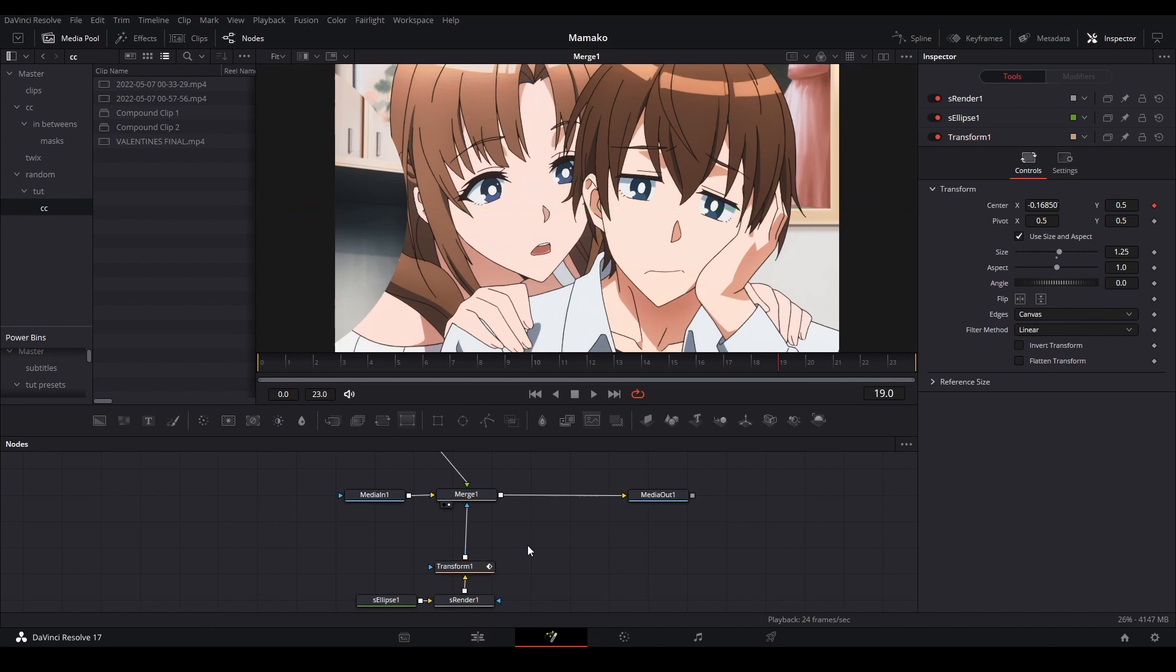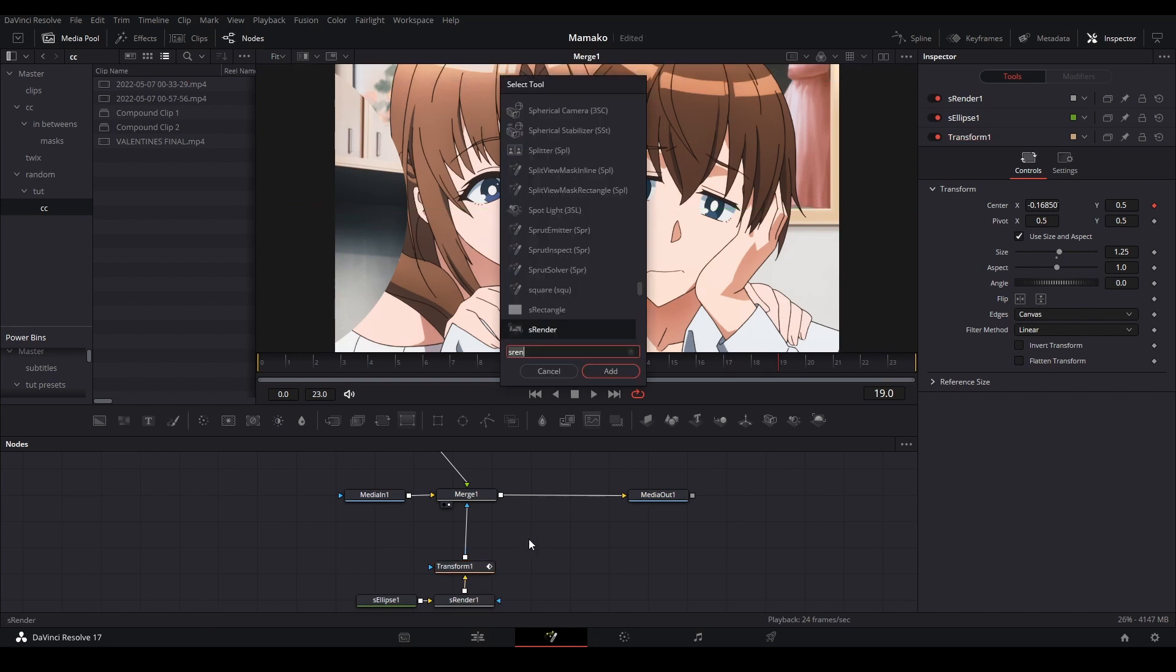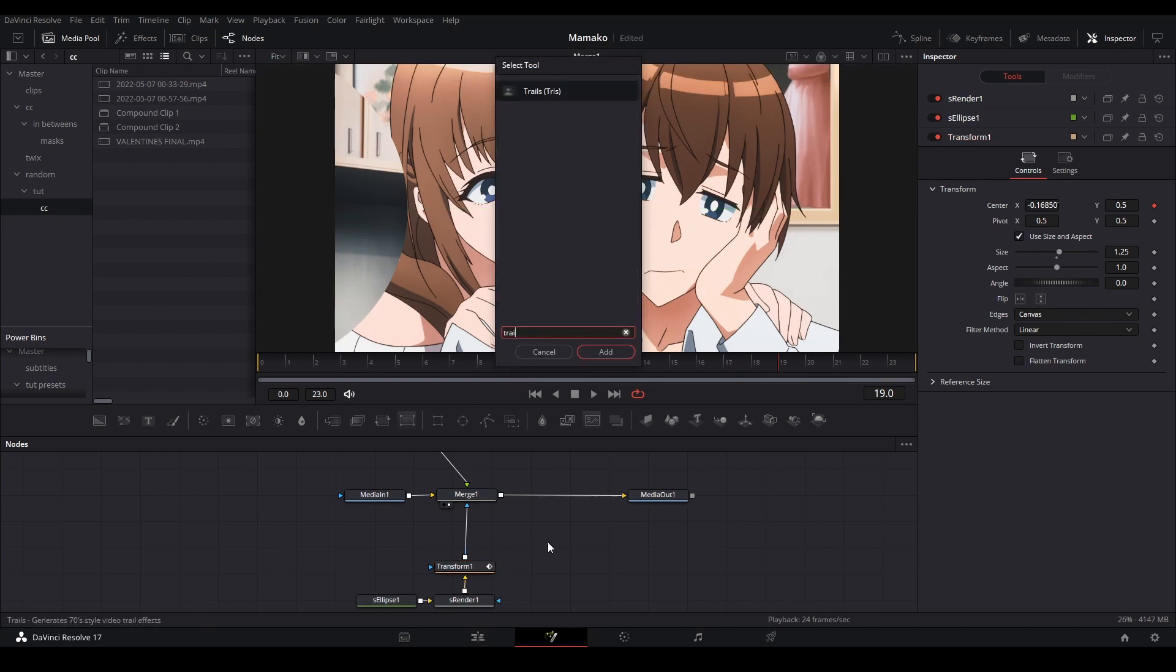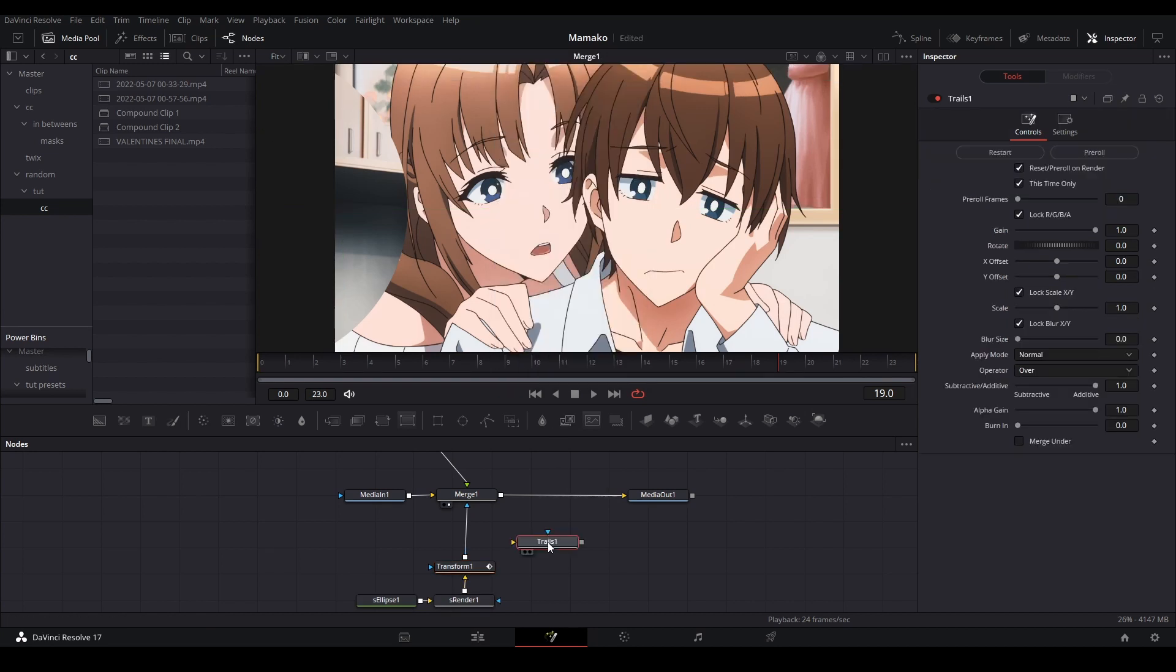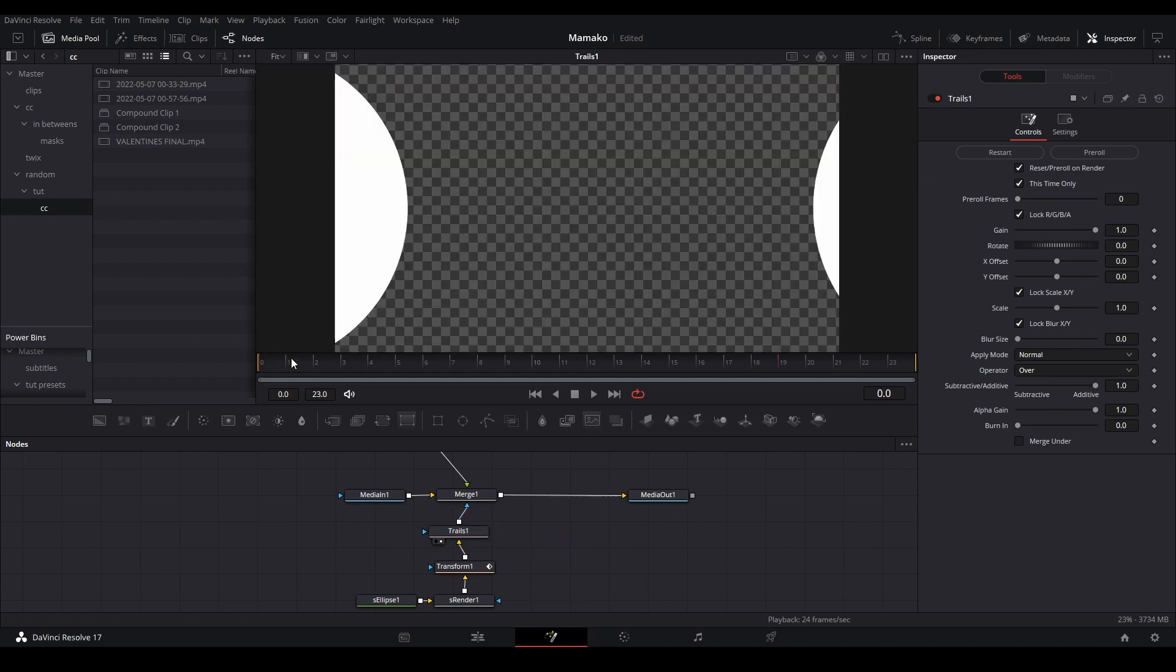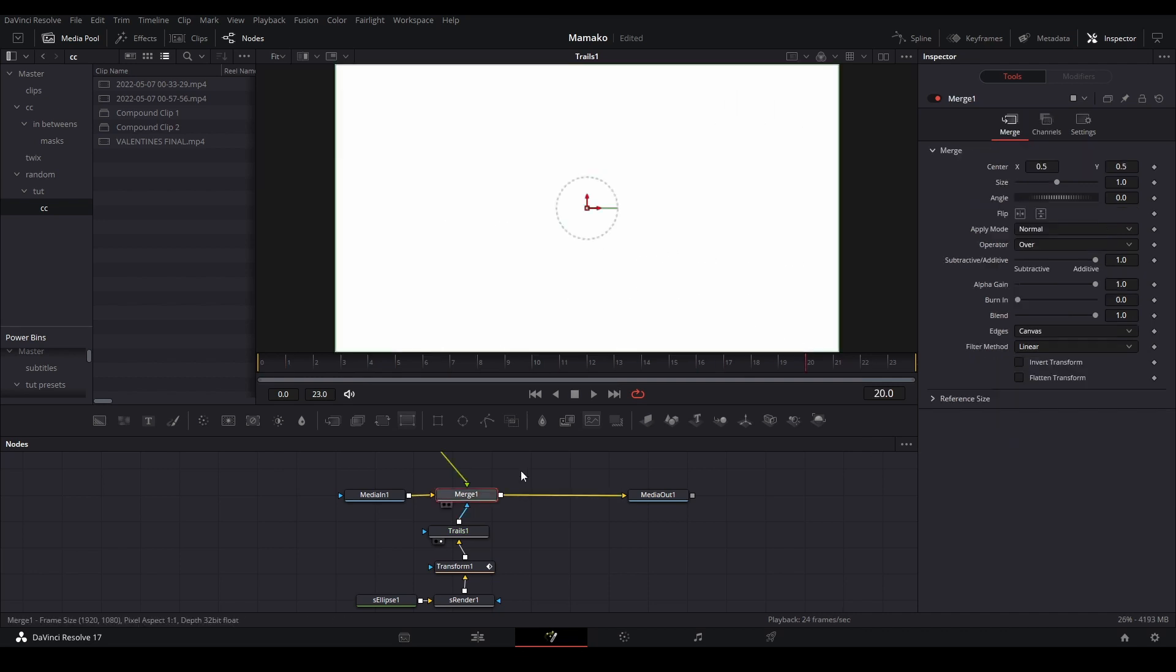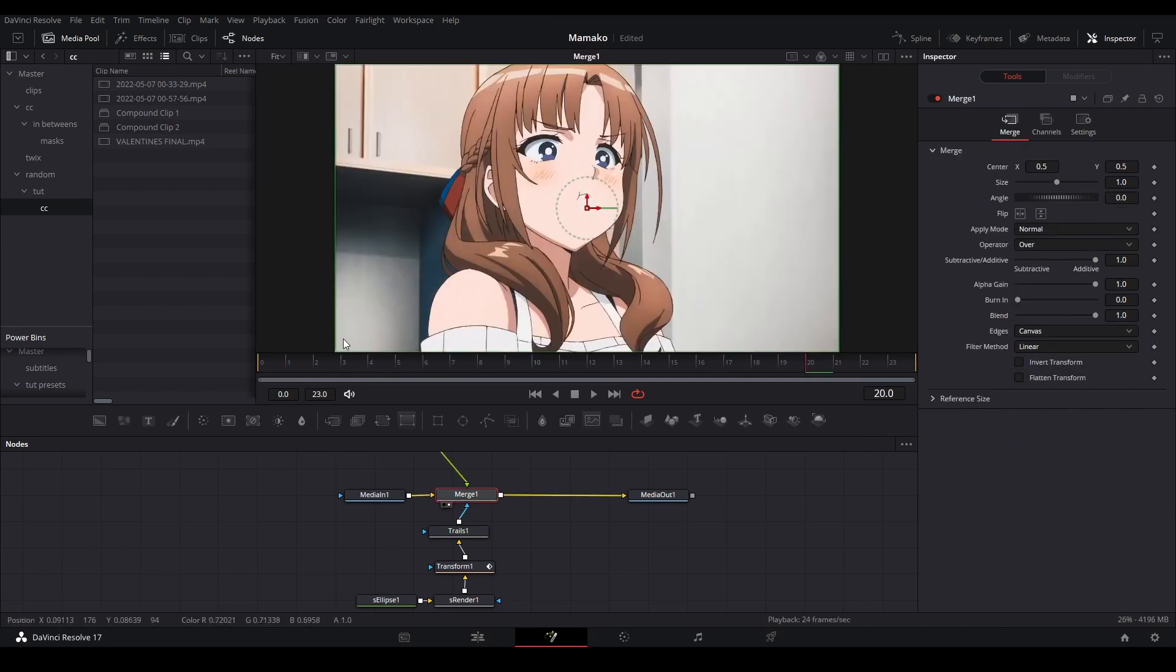What I usually did before is use the trails node and just put it on here. So when, let's restart that, when it plays back it just covers the screen and then it also is a map for the new transition to appear.